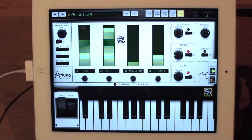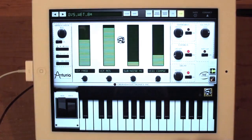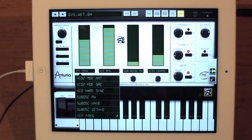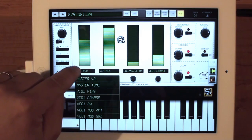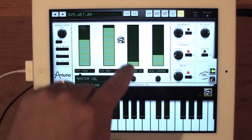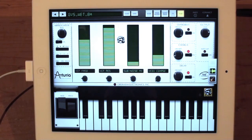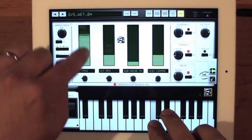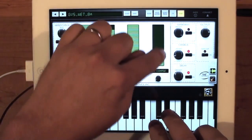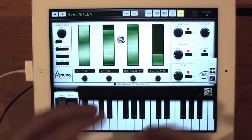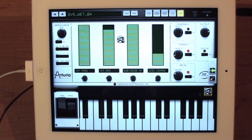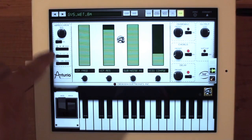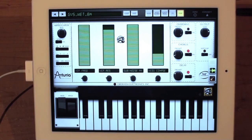The next page is the performance page. The performance page allows you to have four controls that you assign to whatever parameter you want. In this case, we have the VCF frequency, resonance, the sub-noise mix, and VCO one coarse. So when I play something, I have direct hands-on control with it. This is more useful in a live performance mode, or if you're recording and you just want a couple of main parameters to access. You also have access to the arpeggiator as well as the effects mixes.